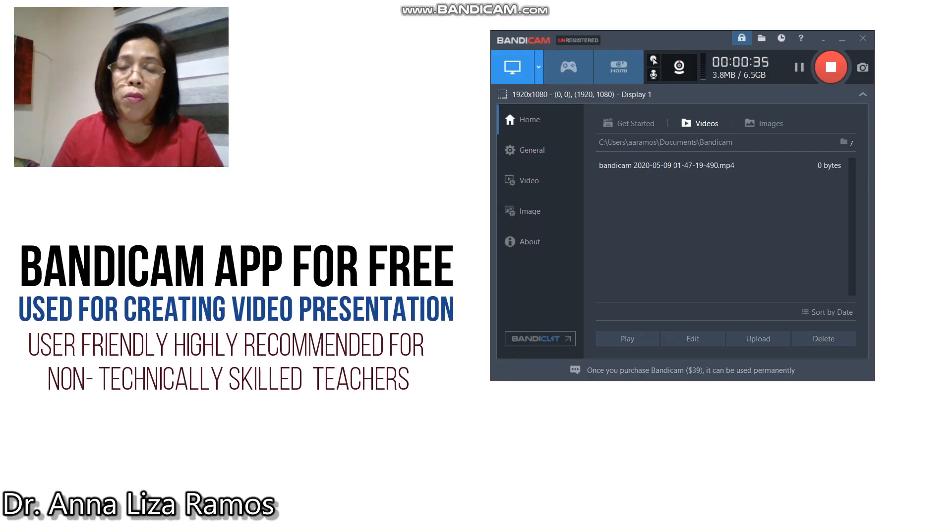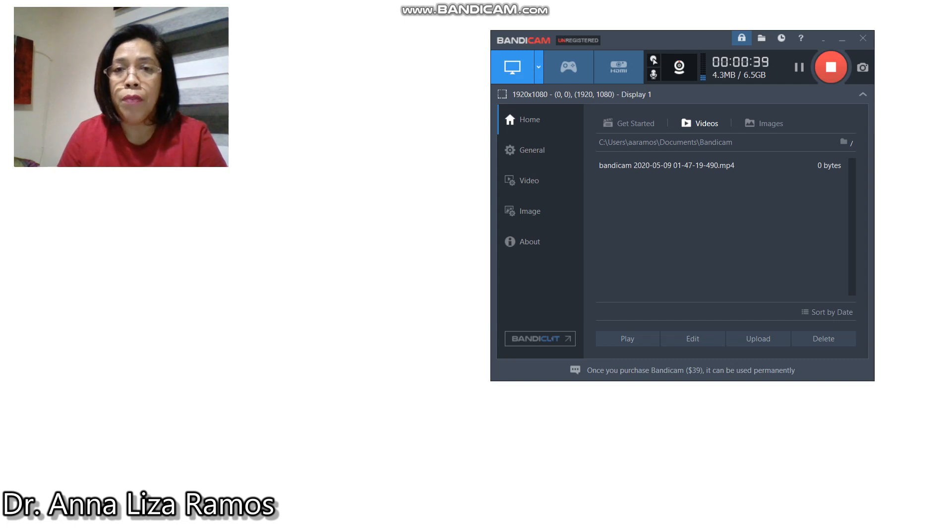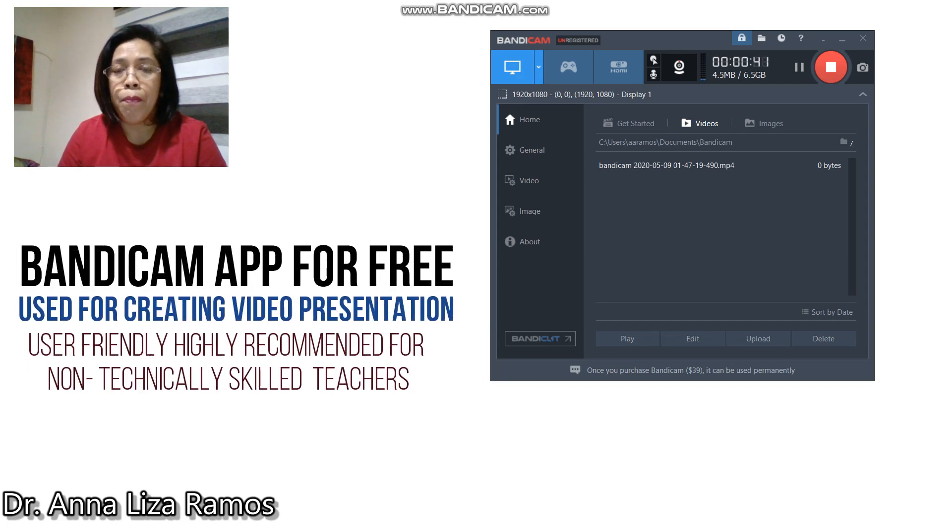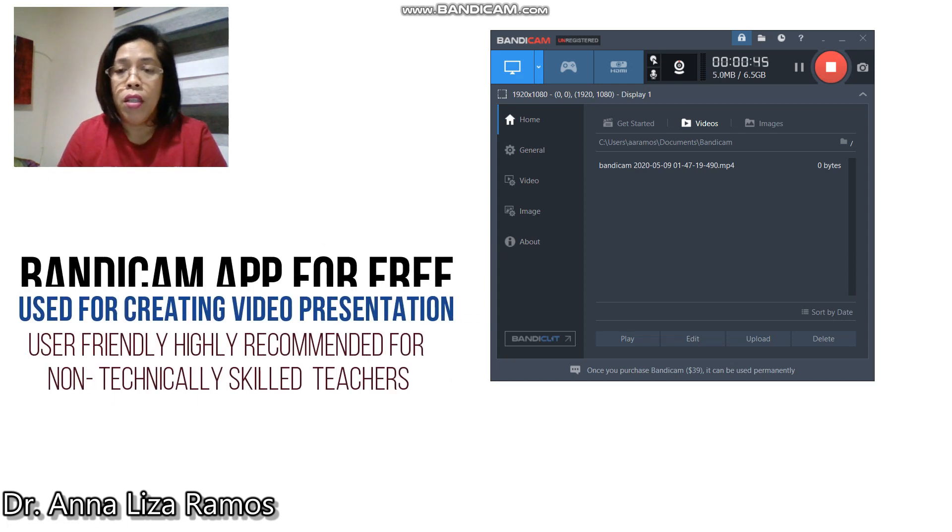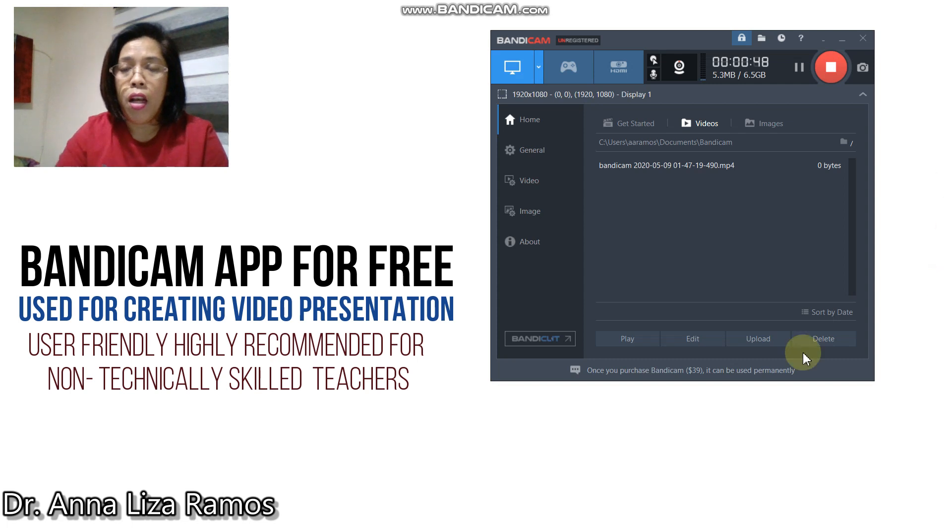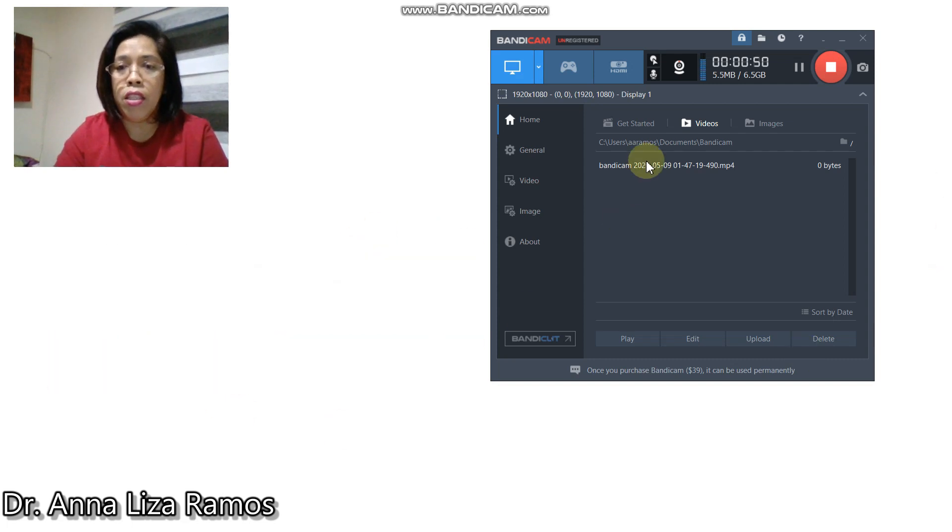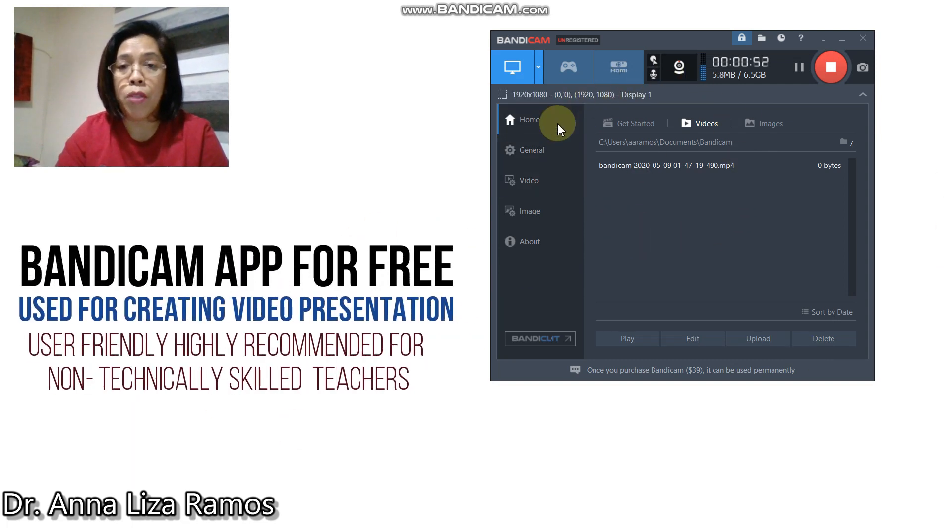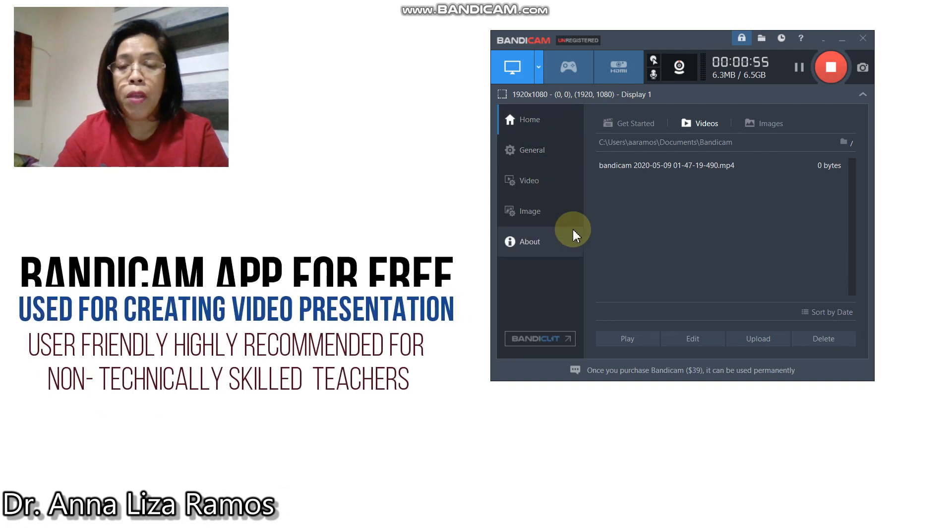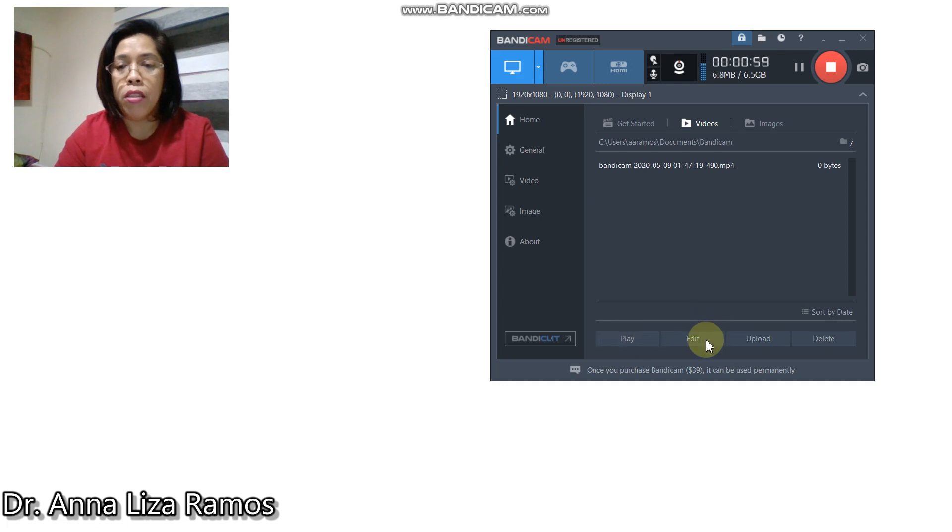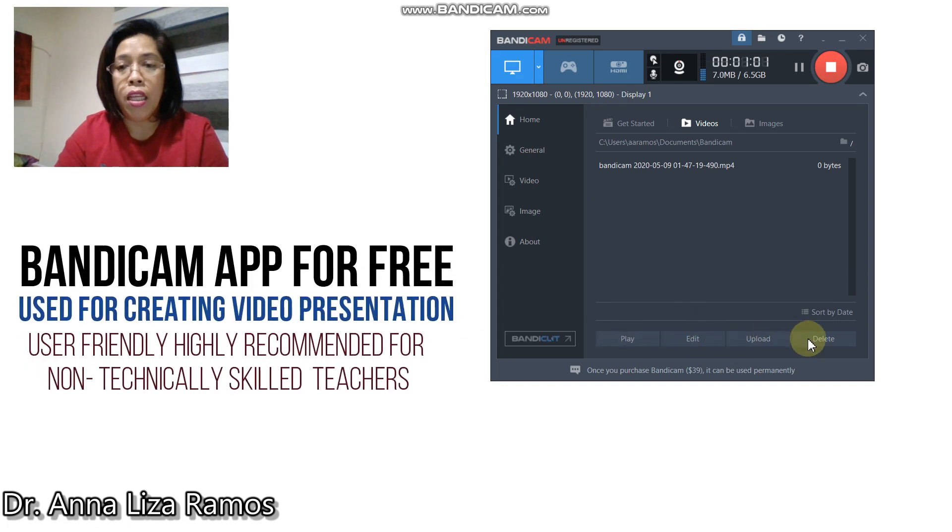To provide you a quick guide on how to use this Bandicam software, I will show you a demonstration. As you can see, this is the interface of the Bandicam software. We have here the menus, the play button, the edit, the upload, and the delete.